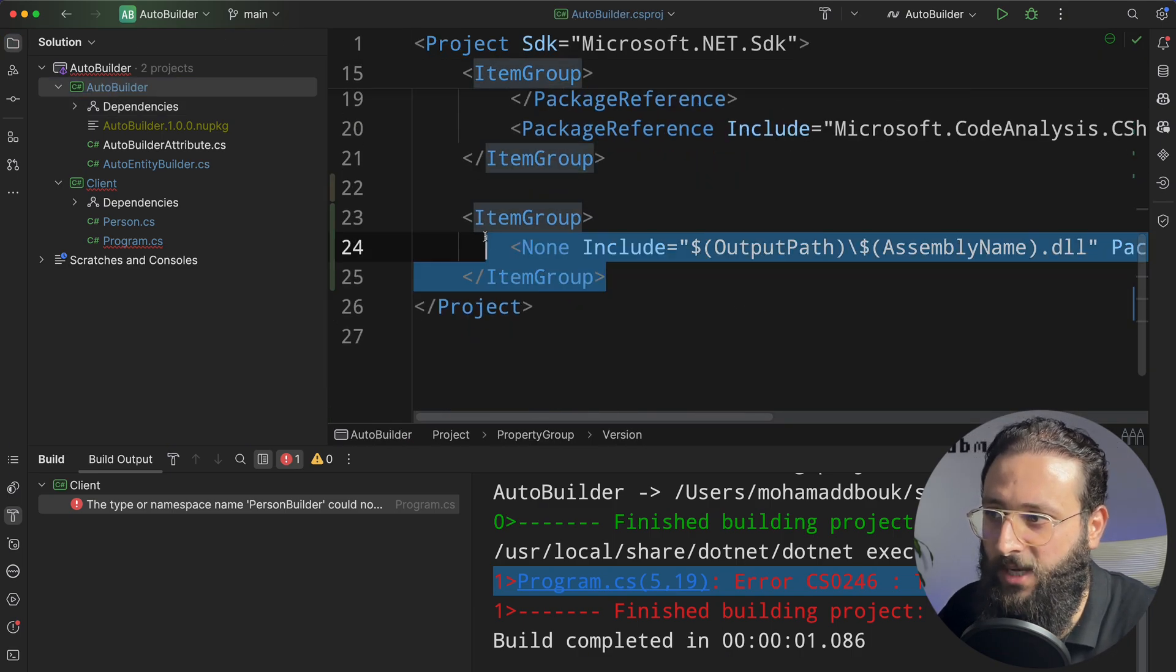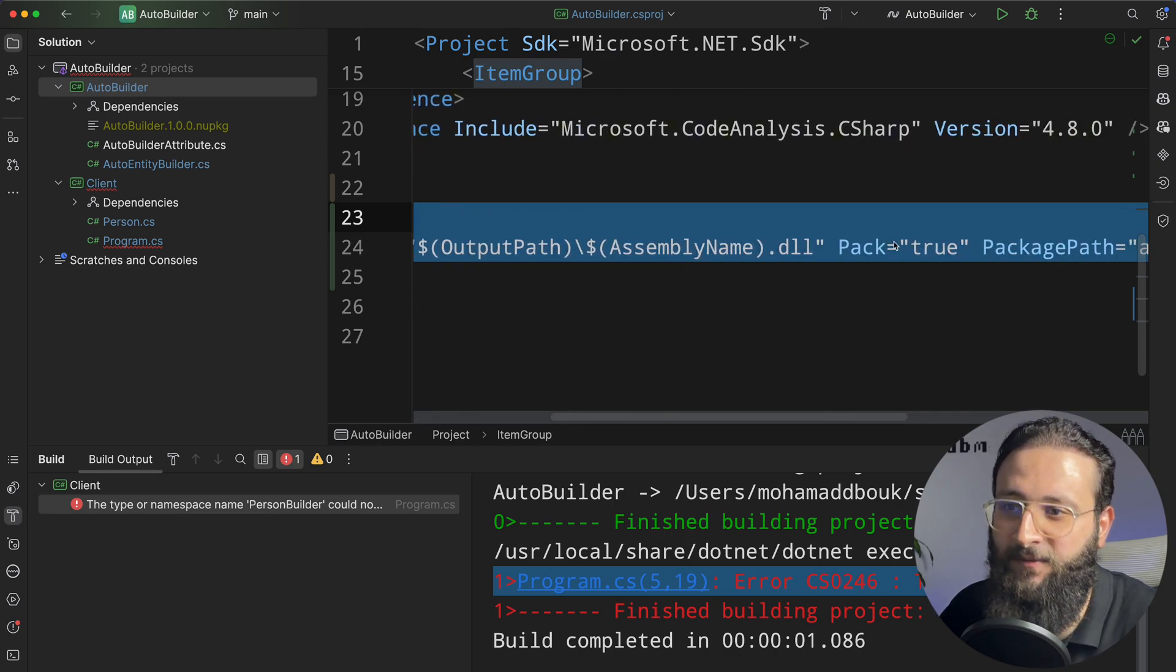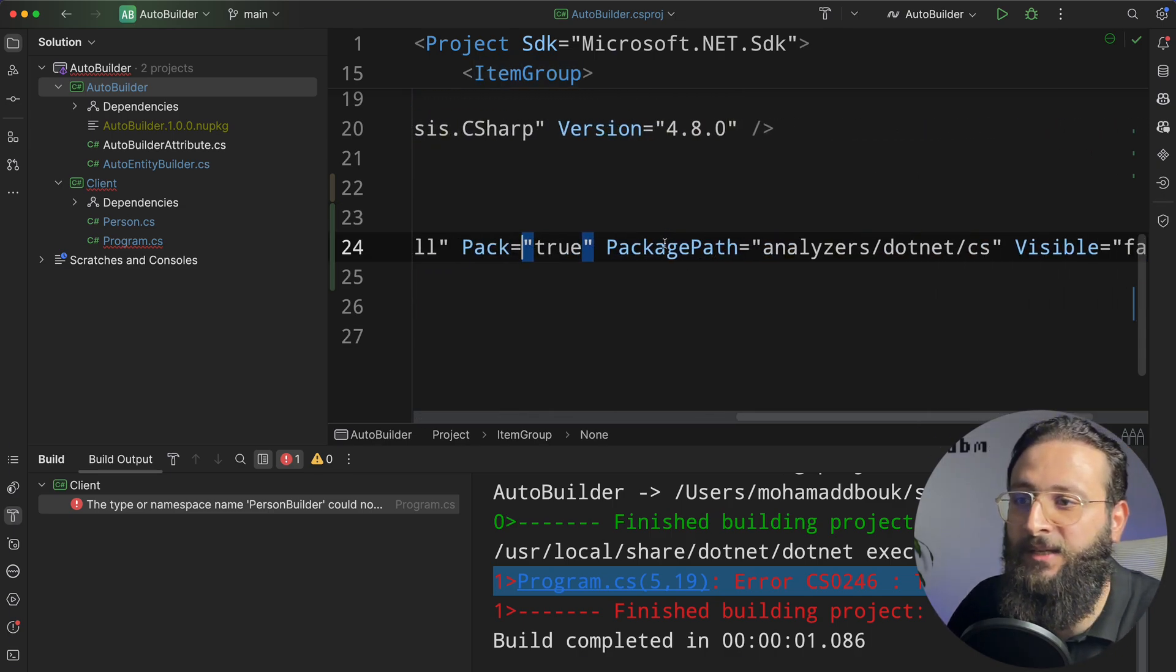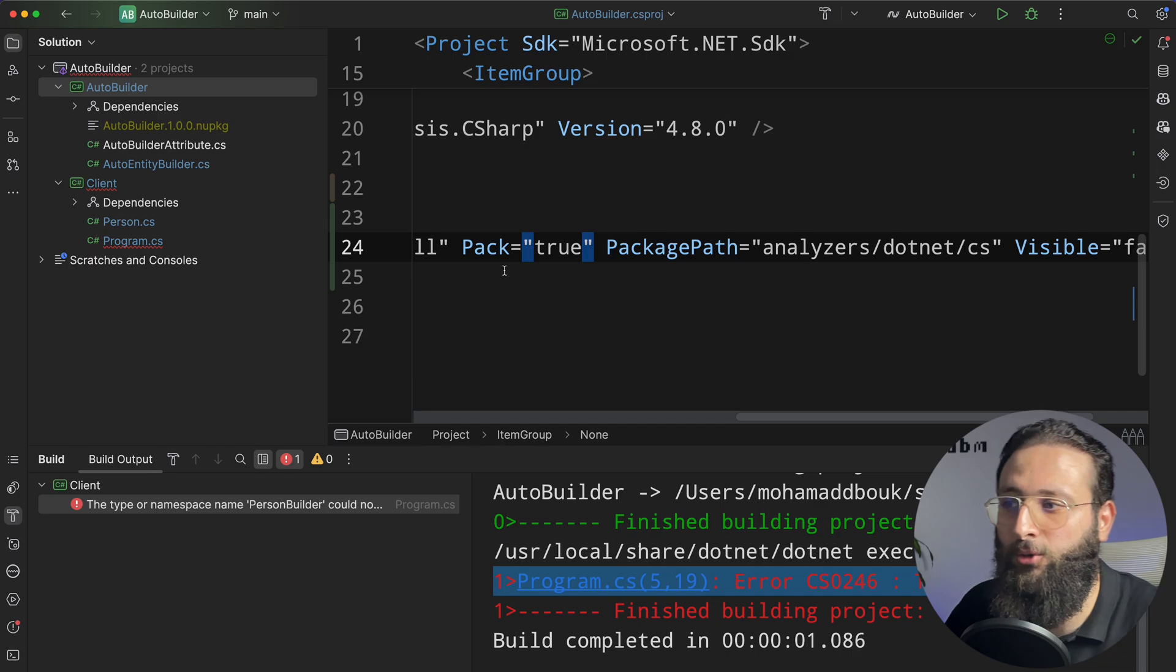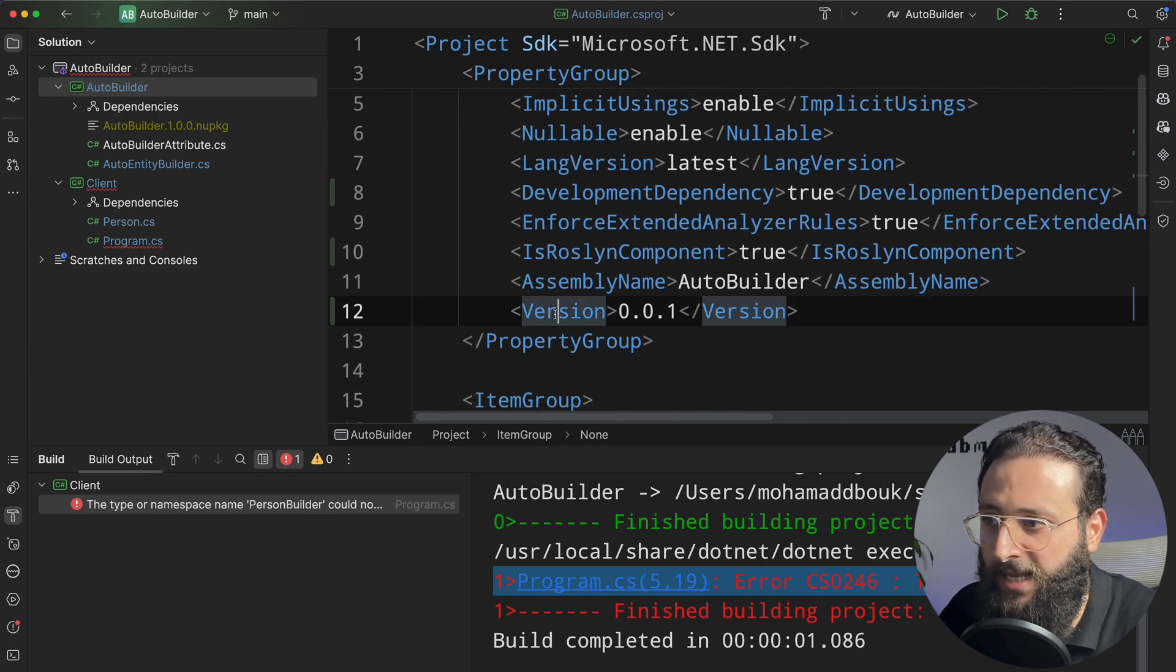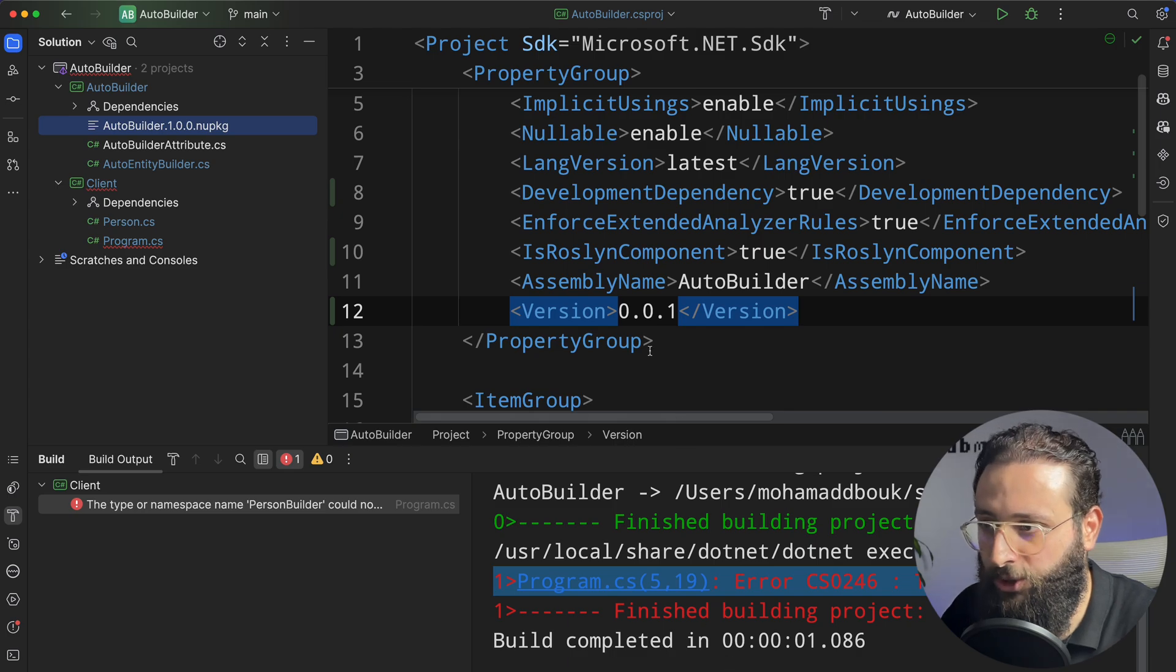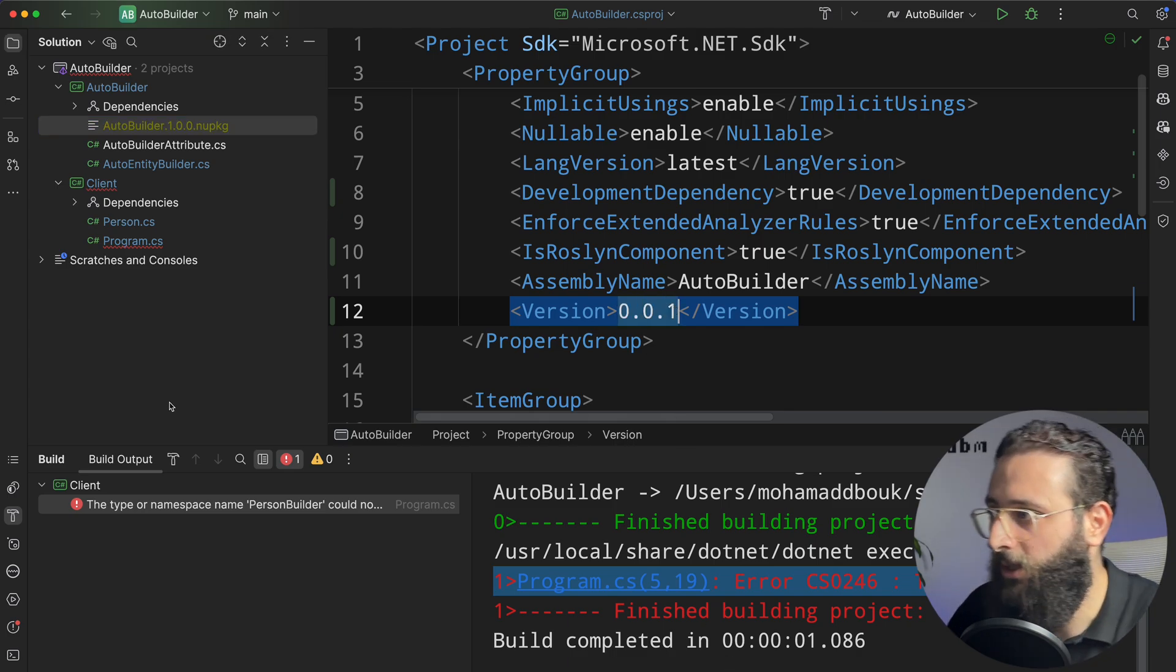So I need to add this attribute here where I'm specifying that this DLL is part of the analyzer and should be packable. And then I added a version, and I'm going to push the version 0.0.1.